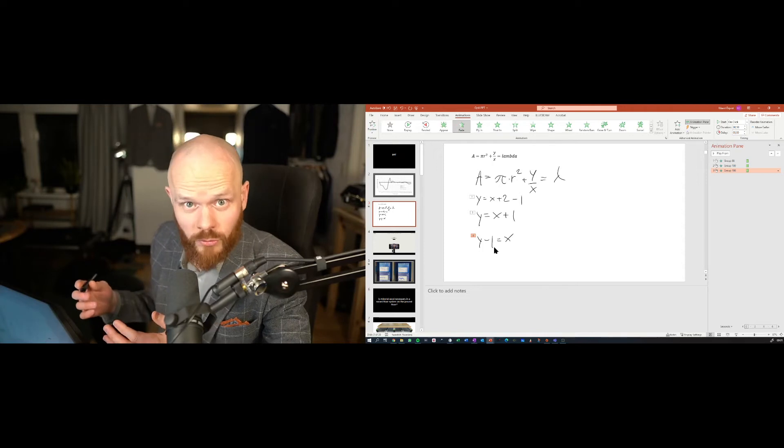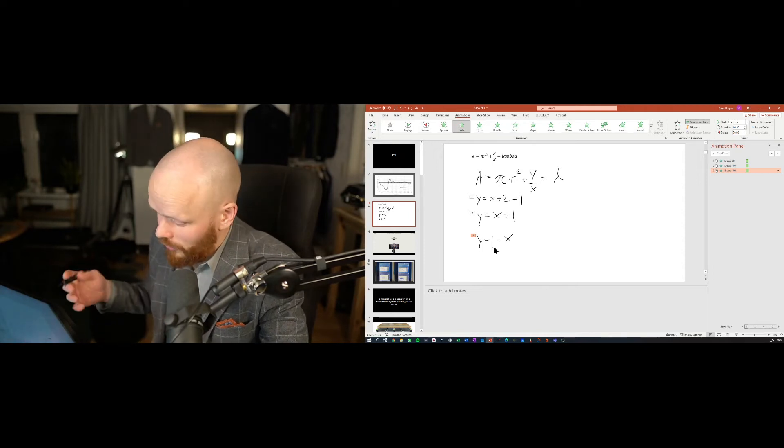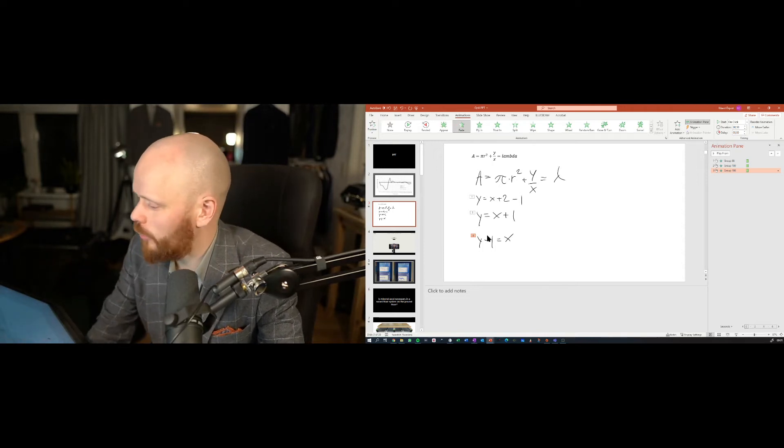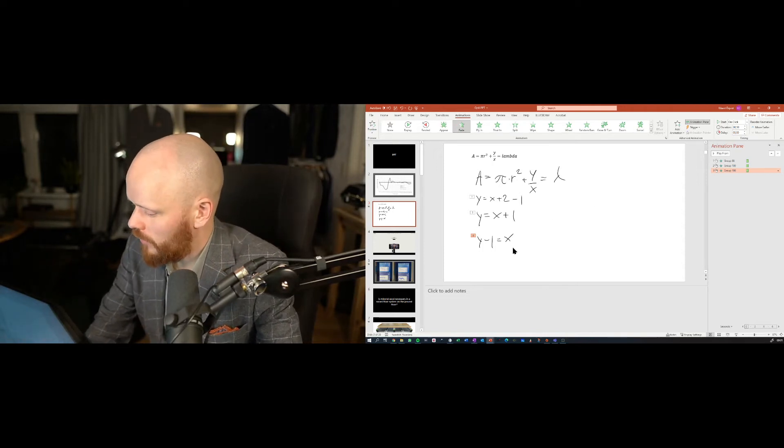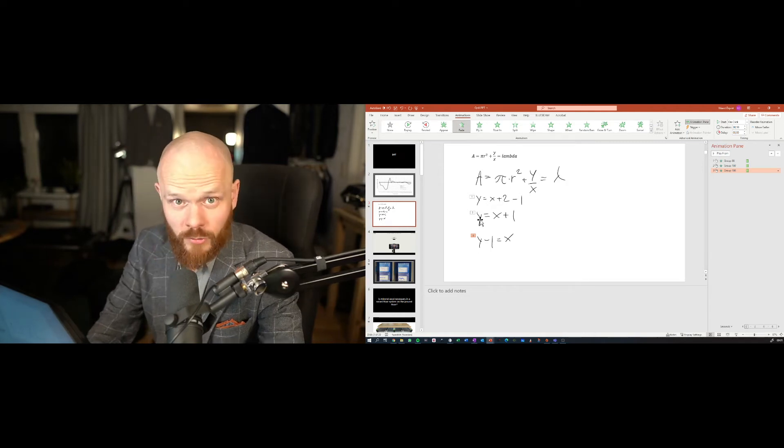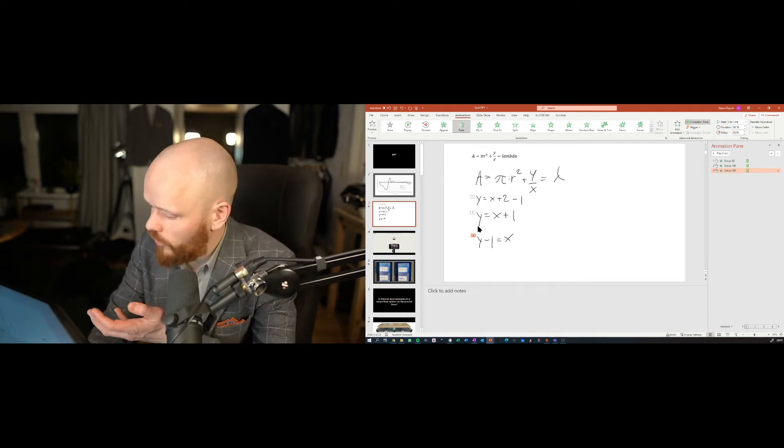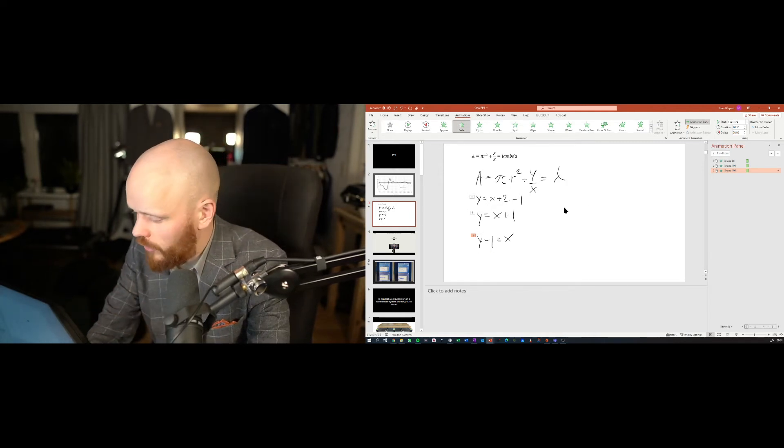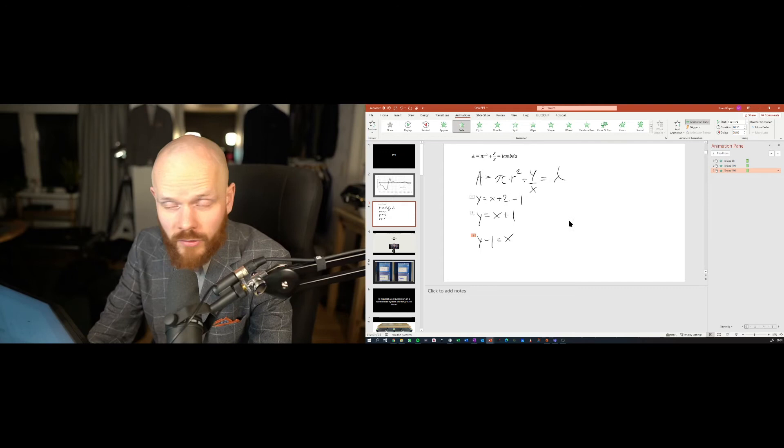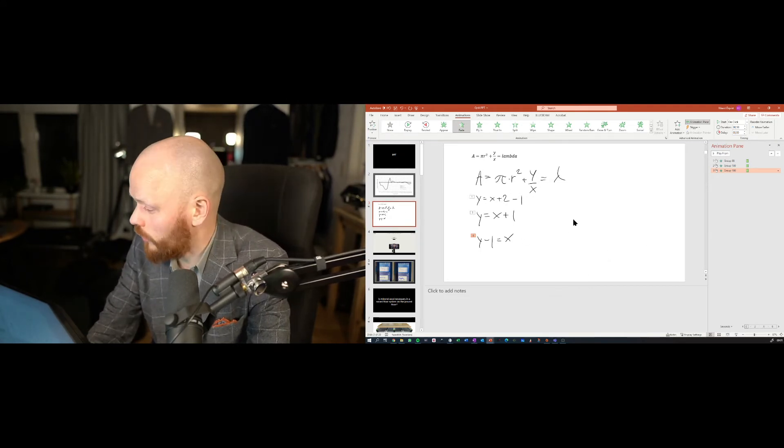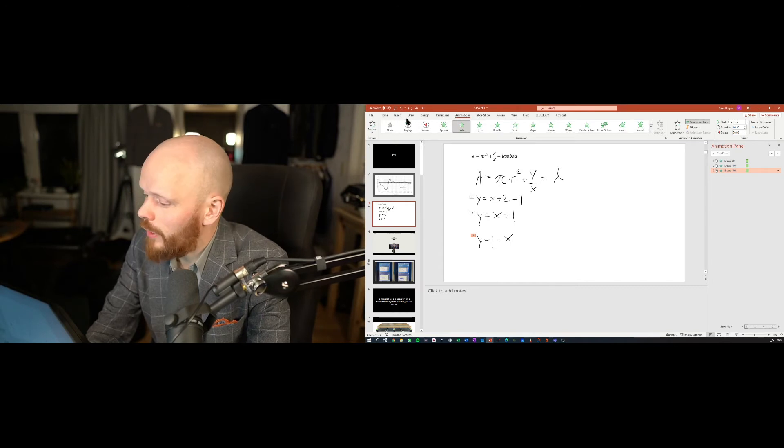Of course, you can also use it as a regular whiteboard if you'd like. But this gives you the possibilities. You can add pictures or images or other videos or other types of contents in your presentation. So it's a powerful tool when you learn to use it.